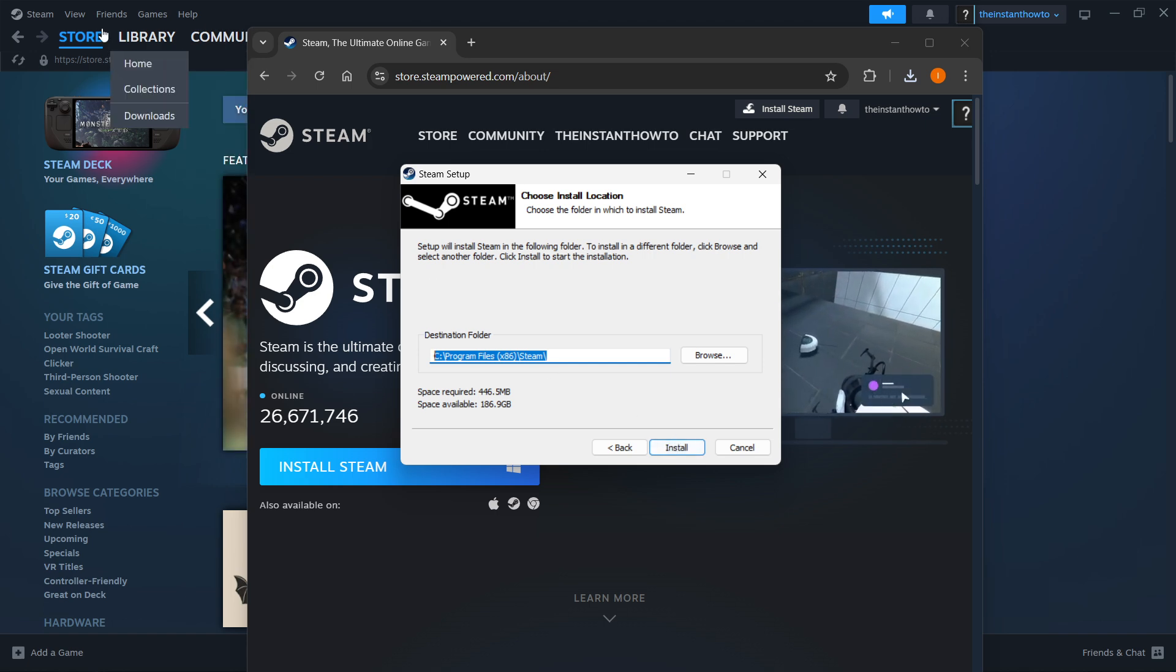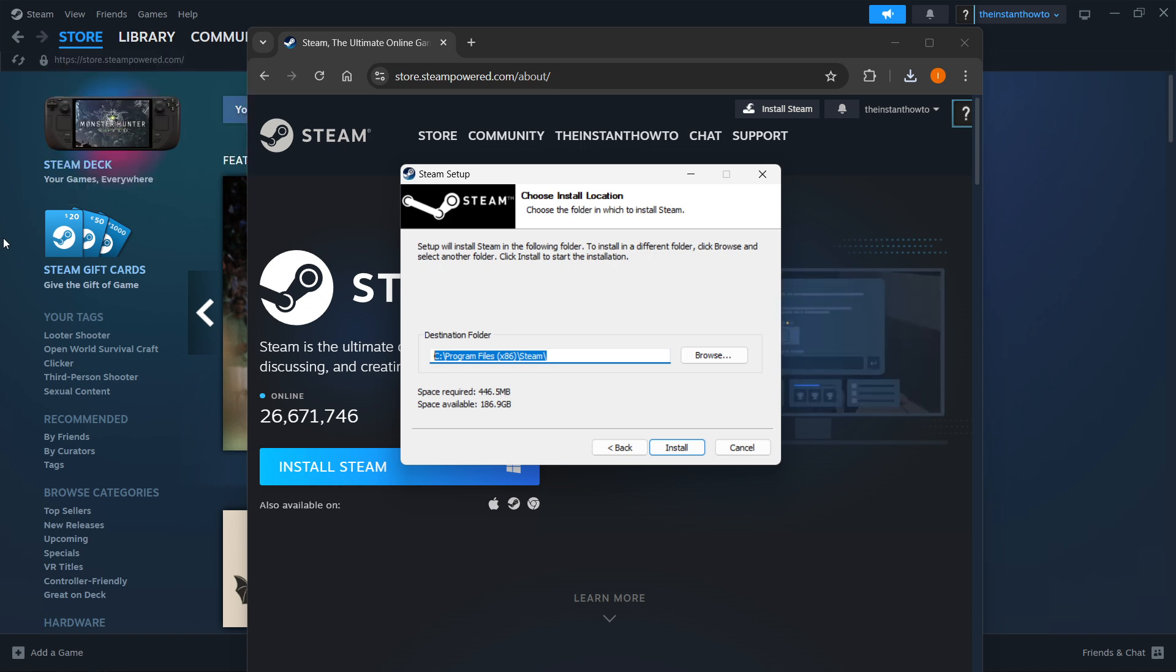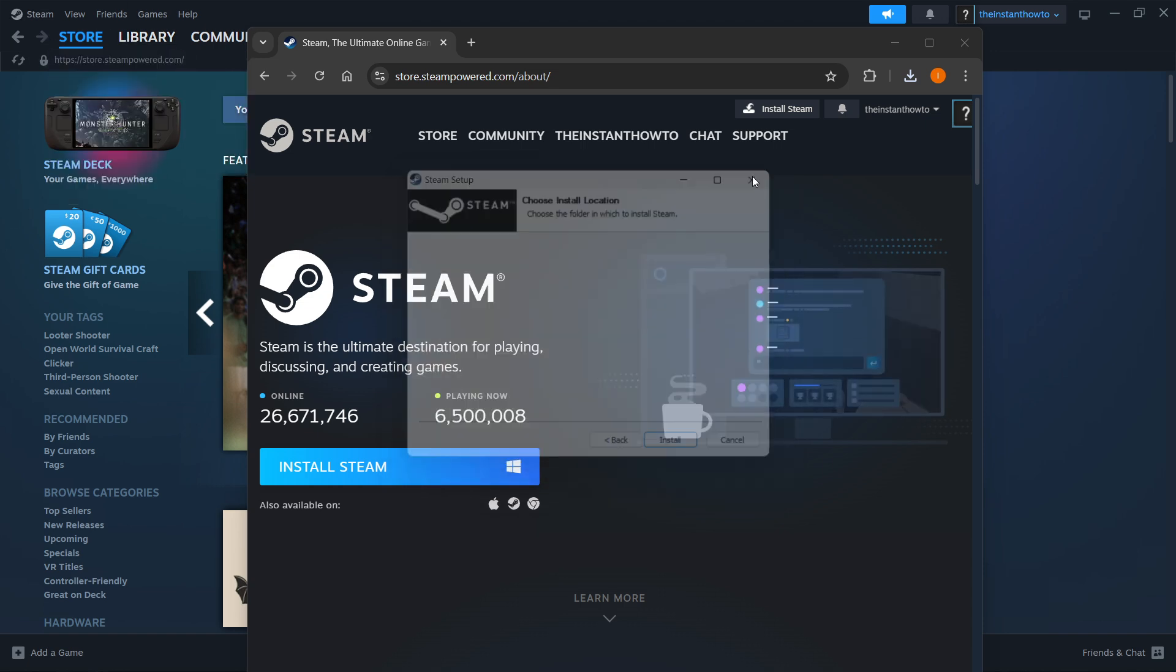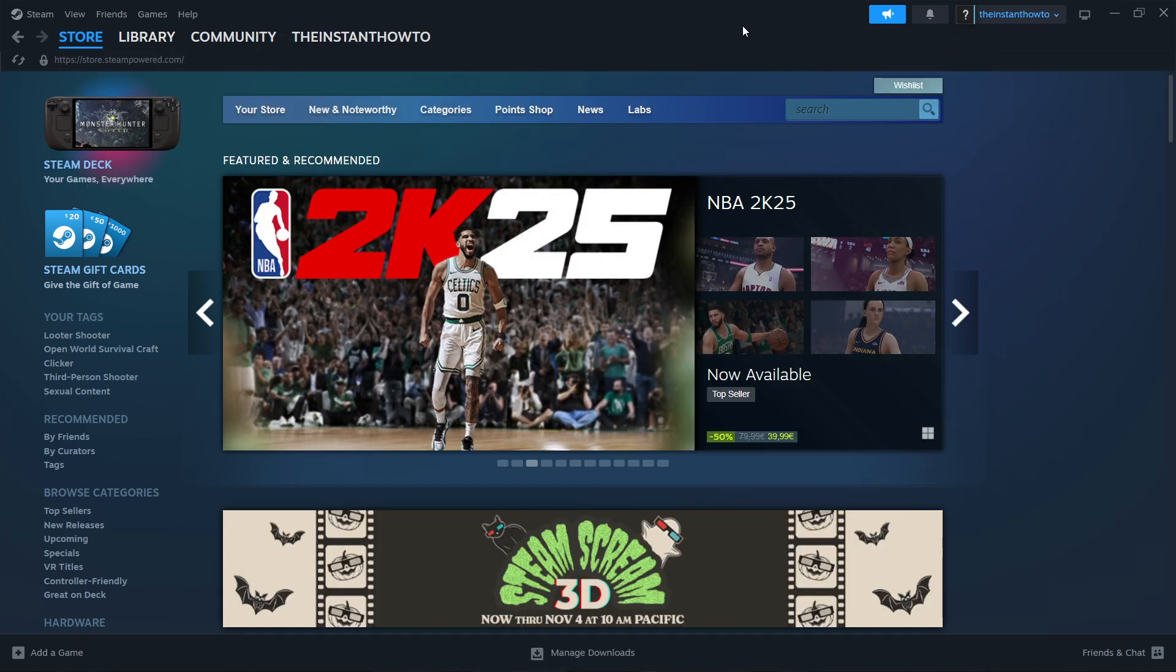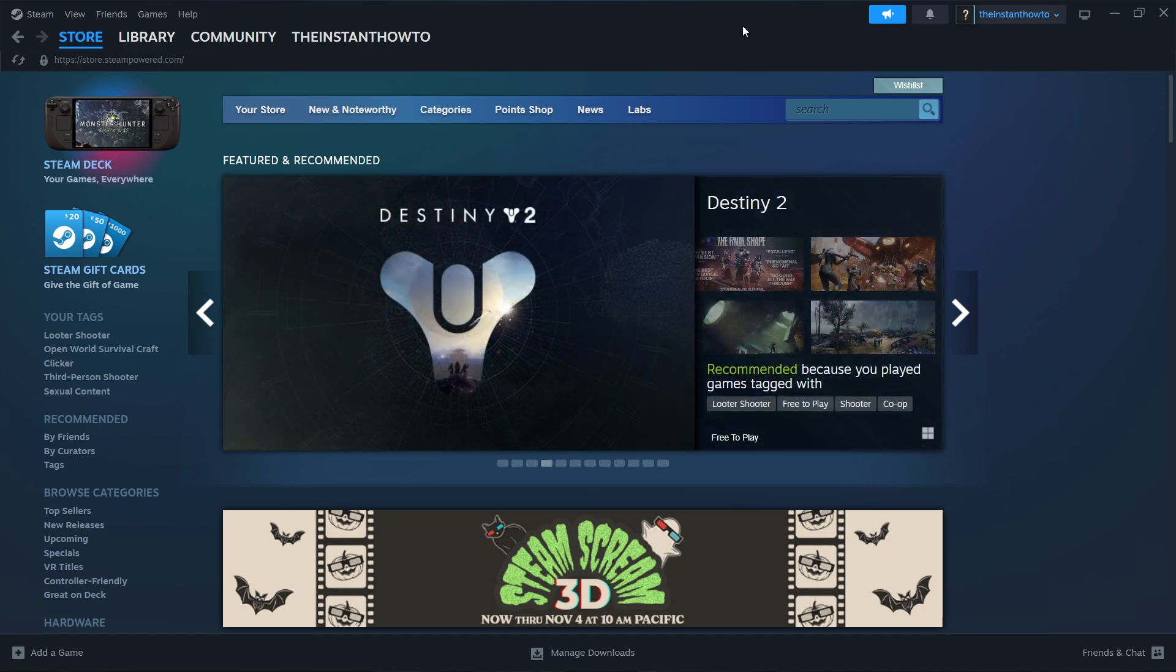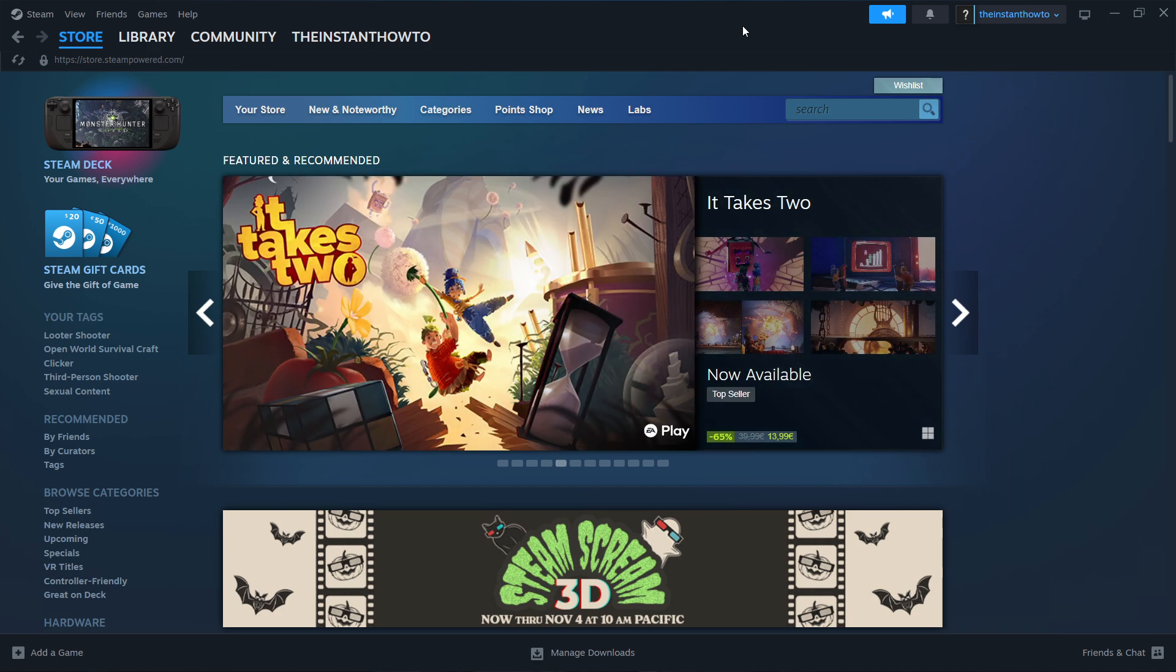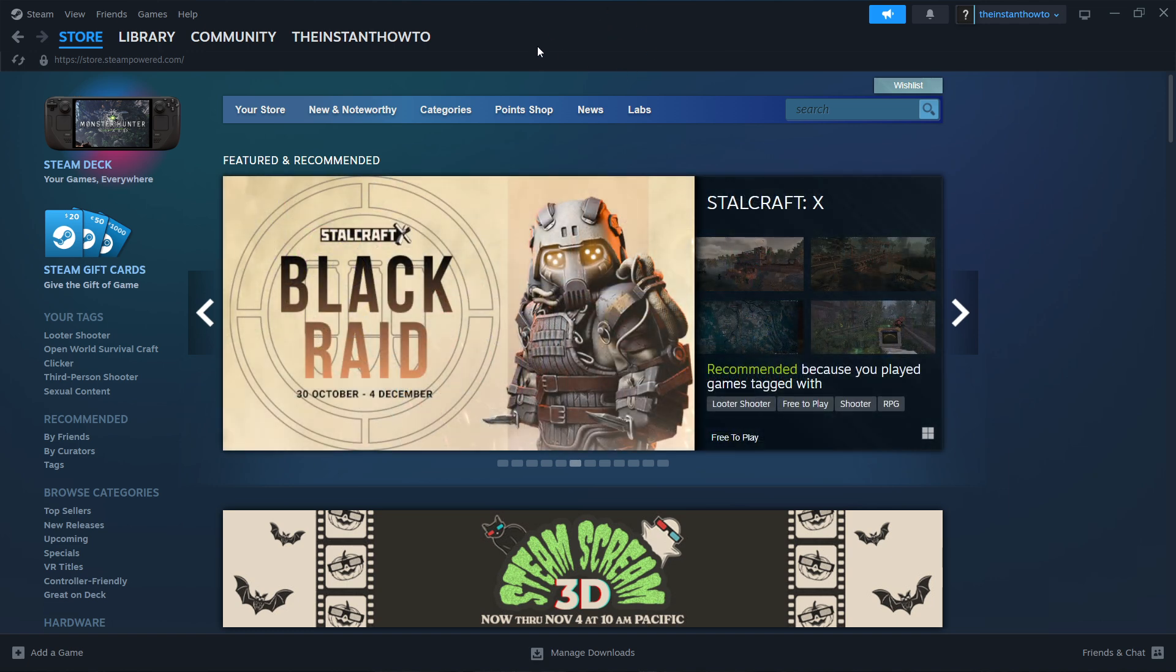As you can see, I have it installed already here in the back, so I'm going to close this down. Once Steam has been installed to your computer, you want to open up the Steam app and then it will ask you to either log in or create an account. If you don't have an account yet, simply create one. It's very easy. Then log in with that account and you should see the exact same screen I'm at right now, which is the Steam store.